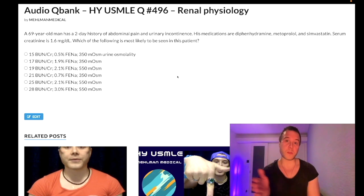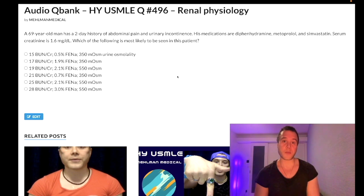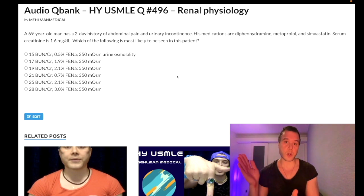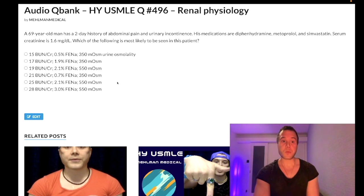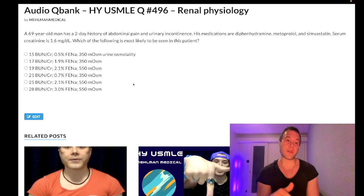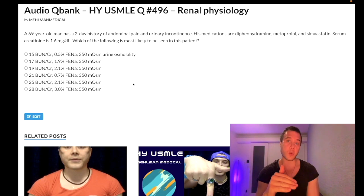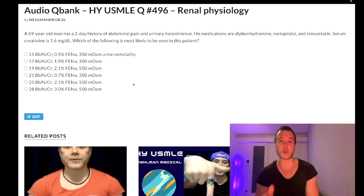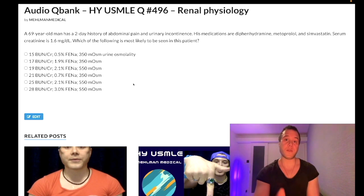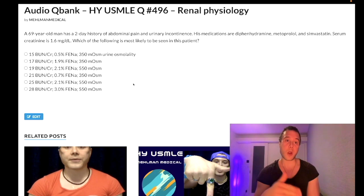For intra-renal — often just acute tubular necrosis — and post-renal (BPH in this question, or cancers like cervical or ovarian cancer impinging on the ureters), your BUN/creatinine ratio is under 20. Don't overthink whether it's under 15 or 15–20 — that's nonsense. If it's under 20, it's not pre-renal. If FENa is over 1%, it's not pre-renal.